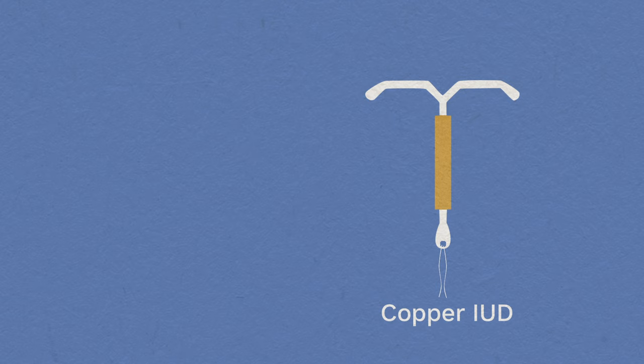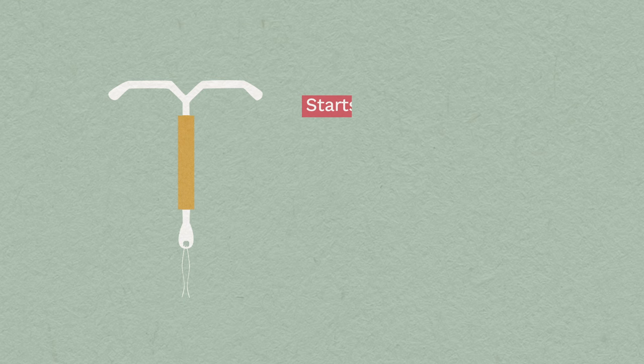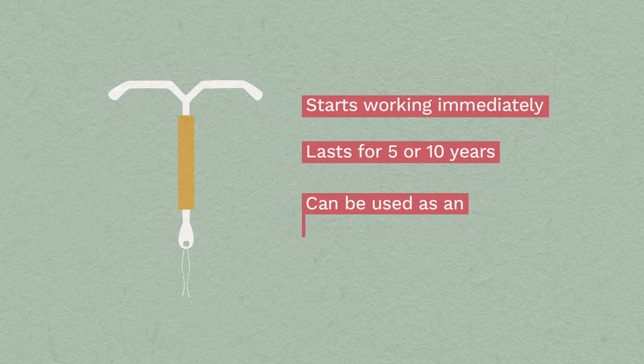The copper IUD contains no hormones. The copper kills sperm and eggs, which prevents fertilization, and it stops a pregnancy implanting if fertilization has already happened. It's effective as soon as it's been fitted, and it lasts for five or ten years. It can also be used for emergency contraception.